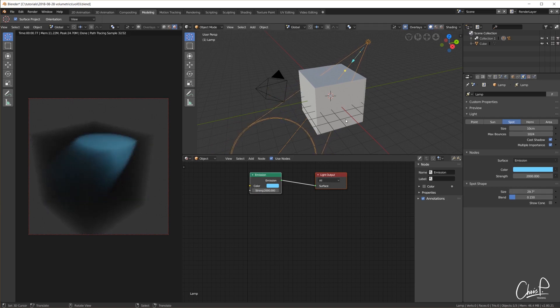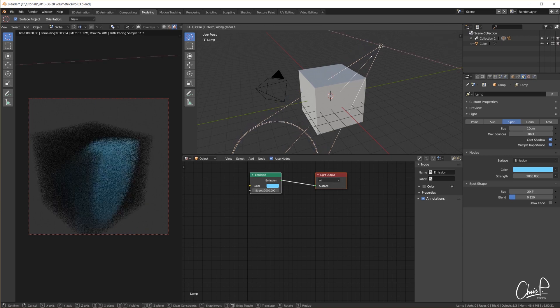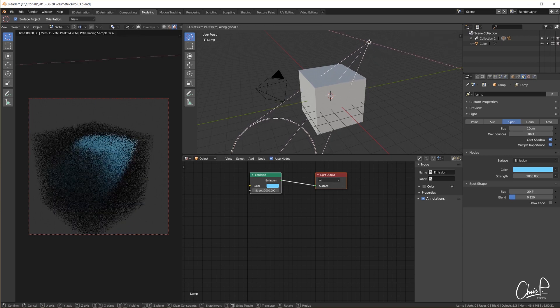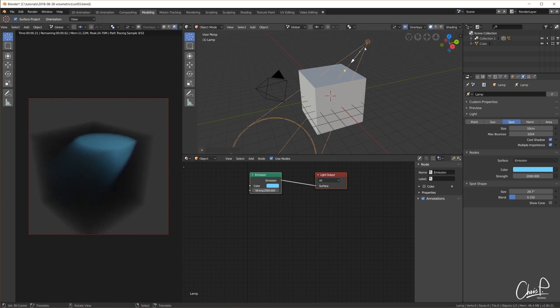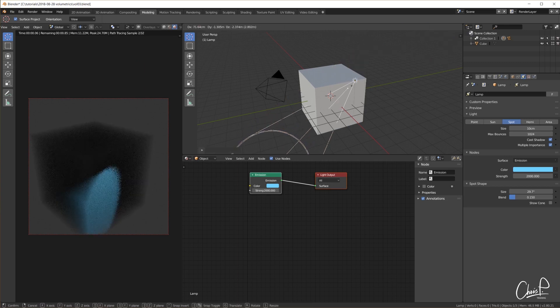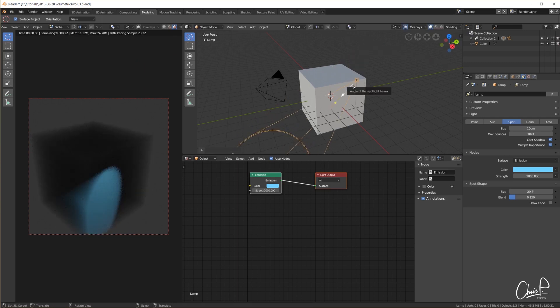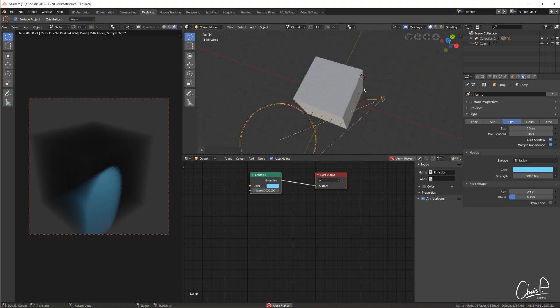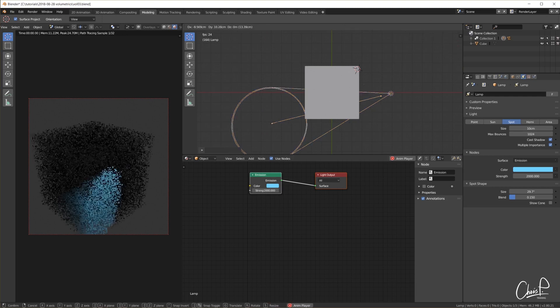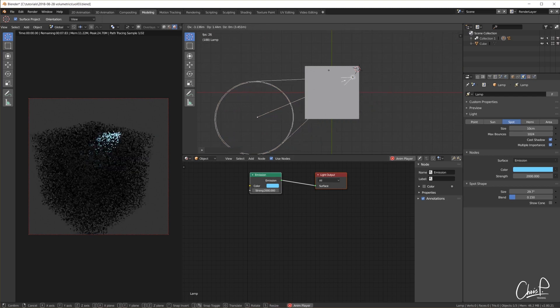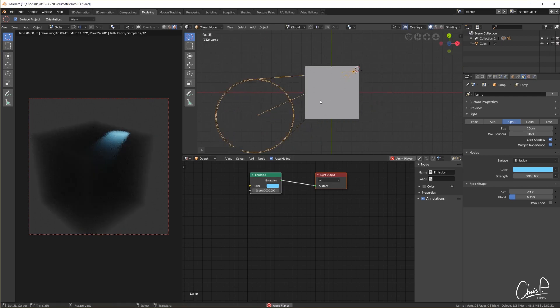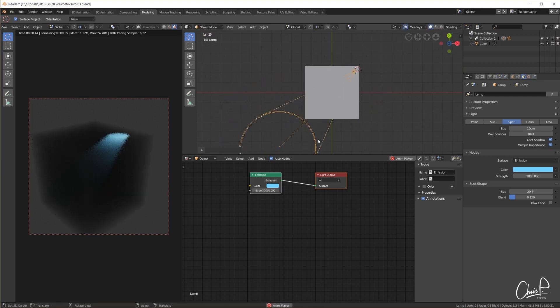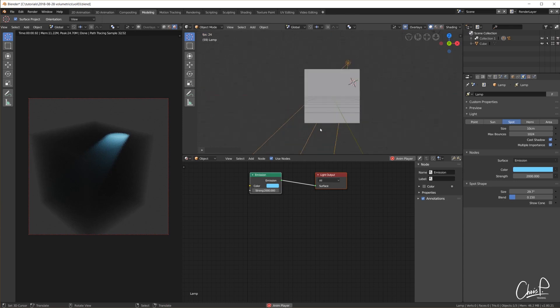Volumetric effects in Cycles are easy to create but heavily increase rendering times and noise in our image. Although it is possible to enable volumetrics for the entire world, I found it is usually a better idea to create a domain object that contains our air, fog, dust. It's not only easier to manage to get a certain look, it is also faster to render.